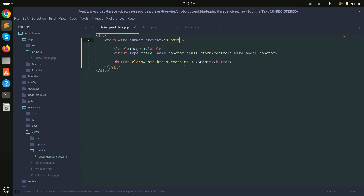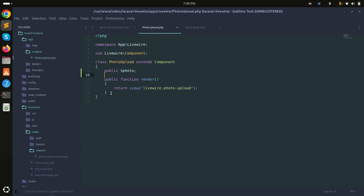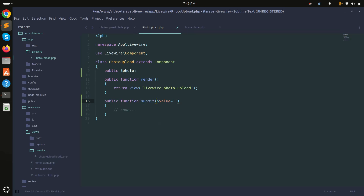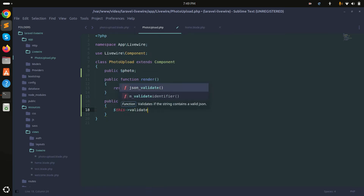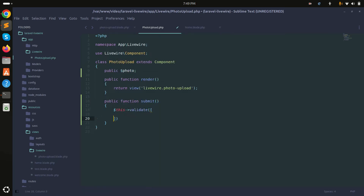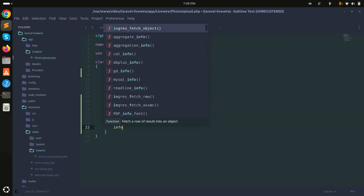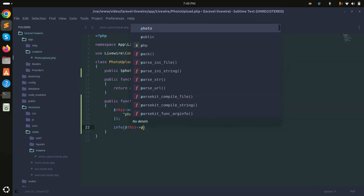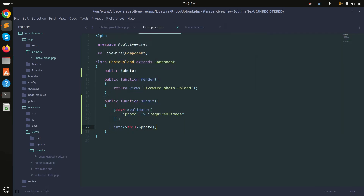On the form, I'll add 'wire:submit.prevent' calling a 'submit' method. I'll then create that submit method in the component class and add validation using '$this->validate', requiring 'photo' to be required and an image. If everything is fine, I'll log the photo using 'info($this->photo)'.